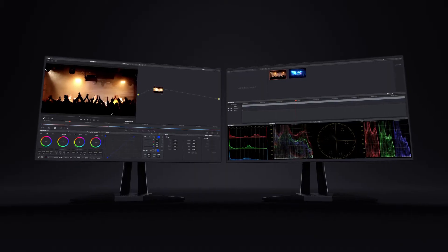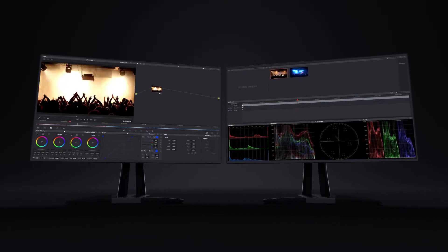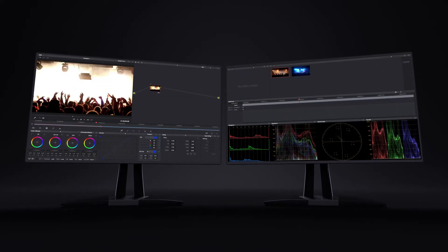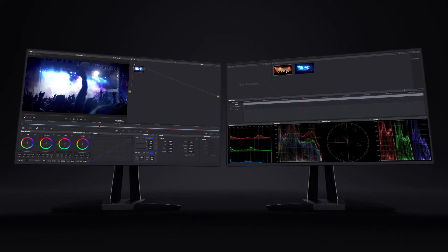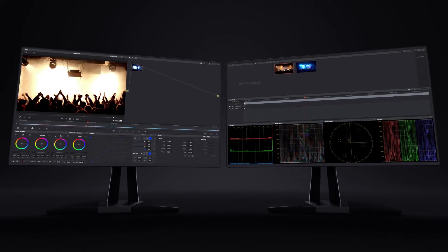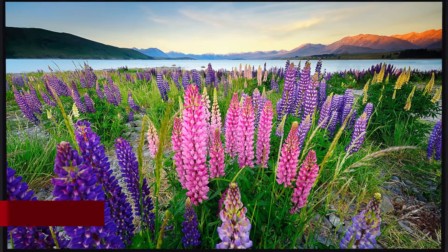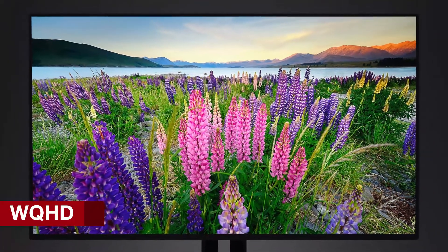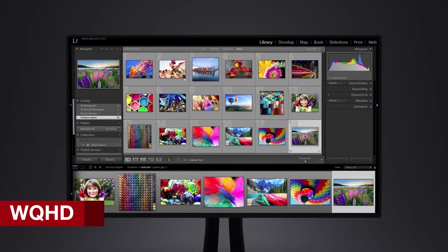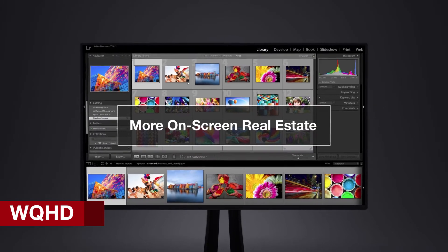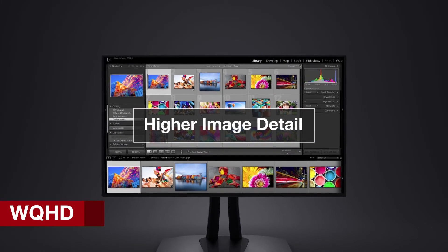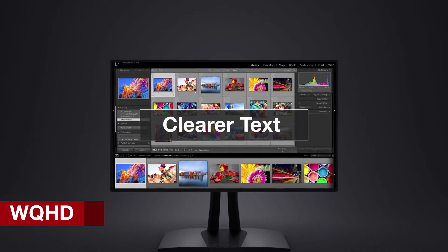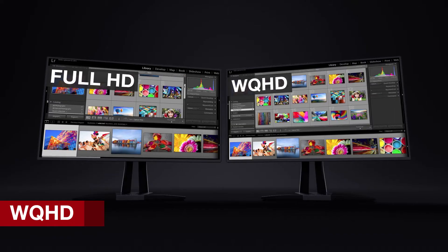If you don't have the desktop real estate for multiple monitors, but still need to maximize productivity, WQHD Resolution, also known as 1440p, delivers more on-screen real estate with higher image detail and clearer text.